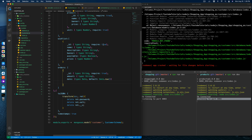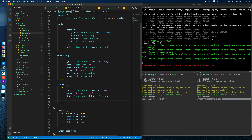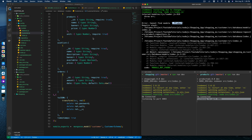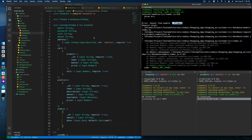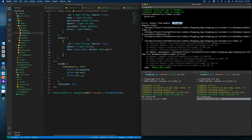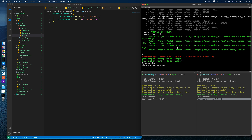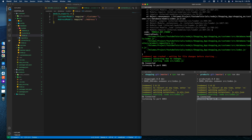Our customer model is ready. It's throwing some errors, which is perfectly fine because we already deleted the product model. In the index we need to remove the order and products references — good, now it seems perfectly fine.